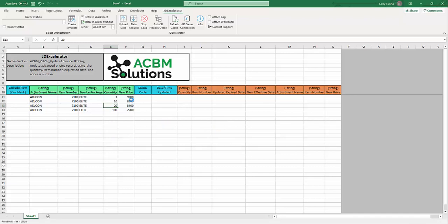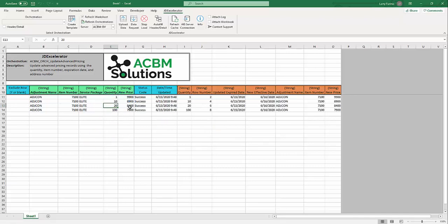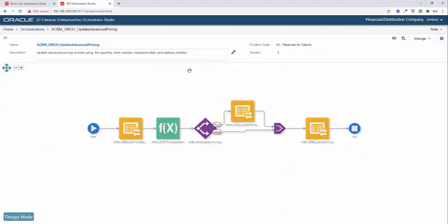Give it a second to push all of this data up to our orchestration. And you can see here that it looks like these records are all successfully processed. And if we go back into JD Edwards.